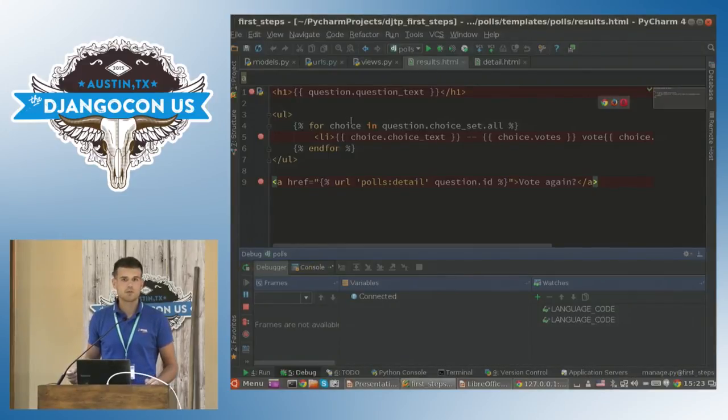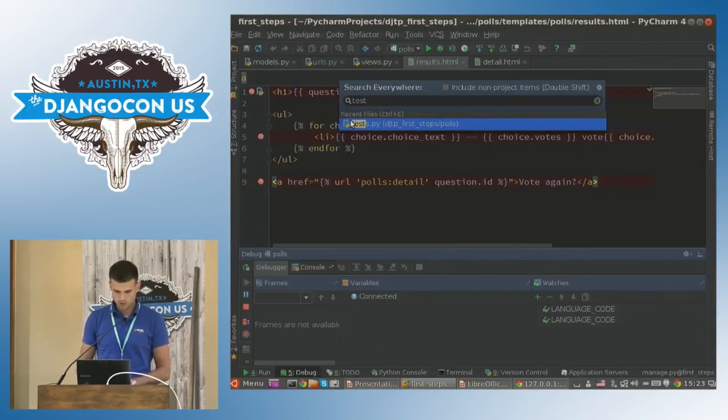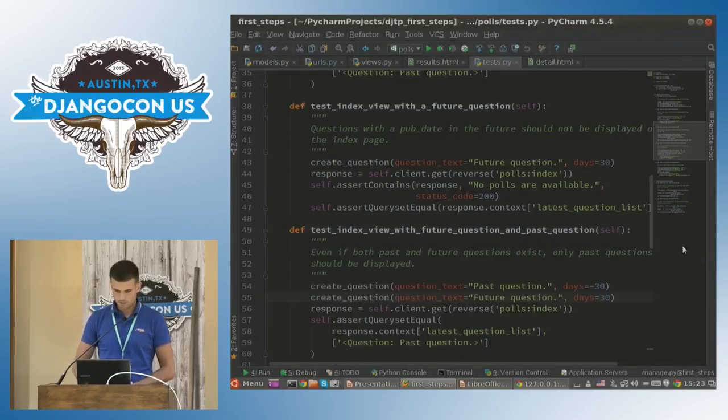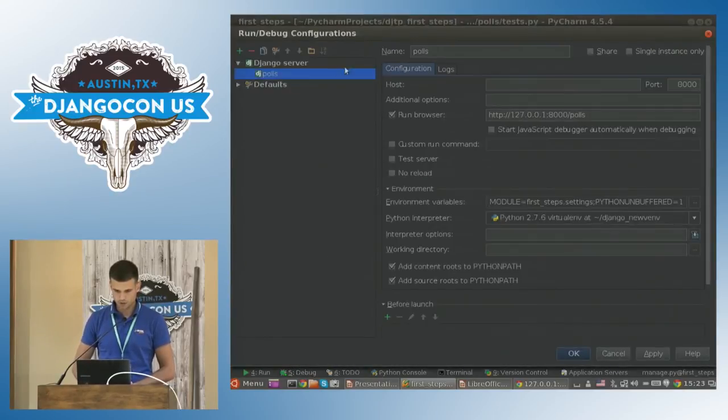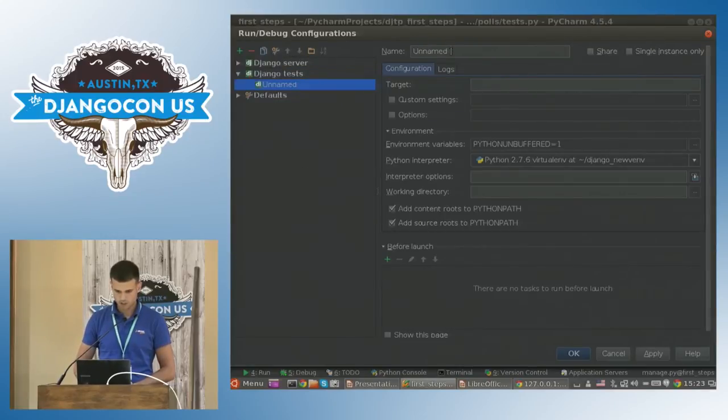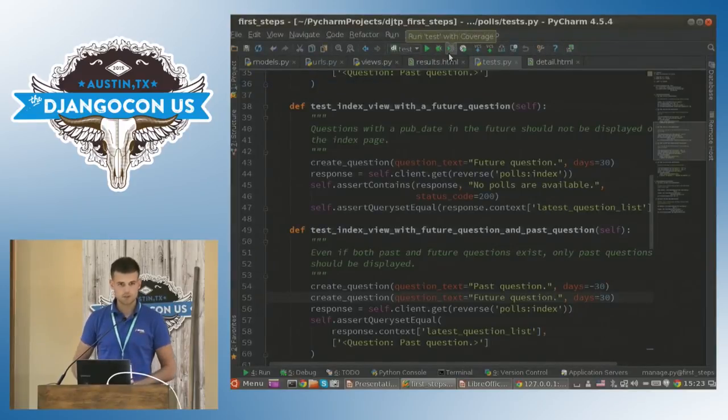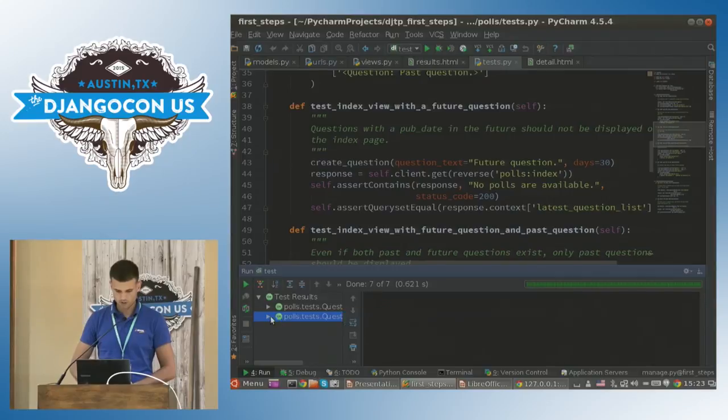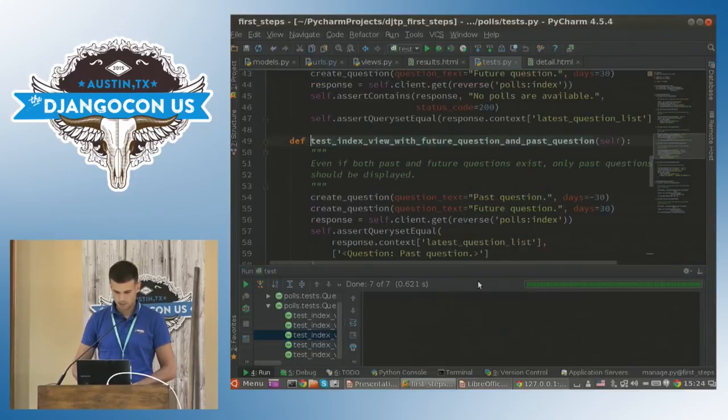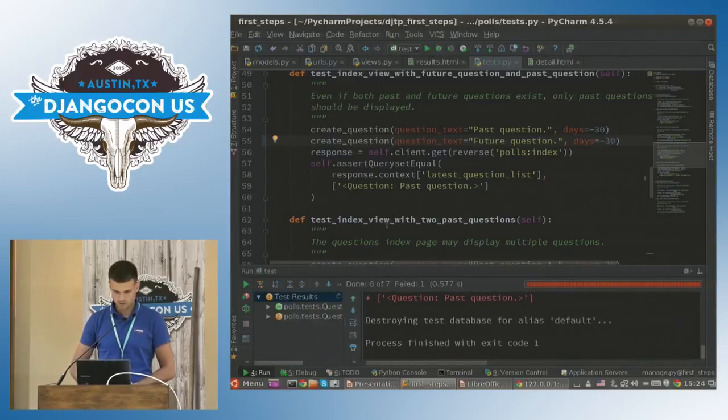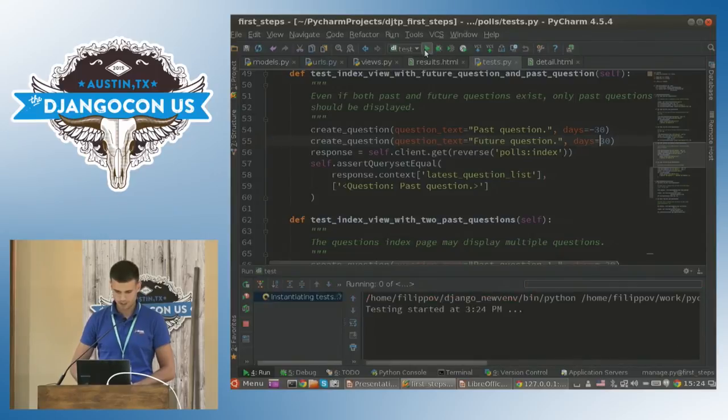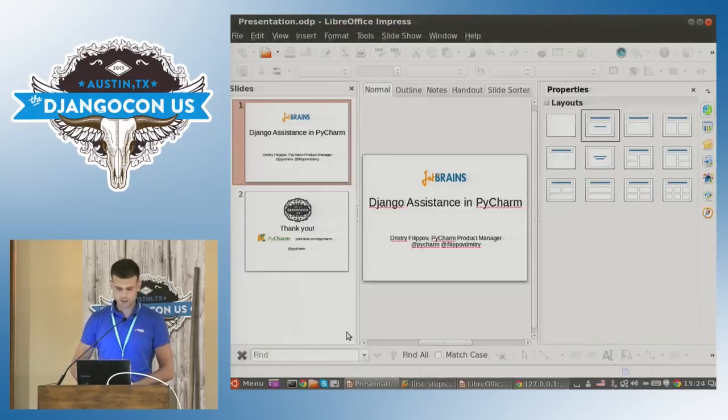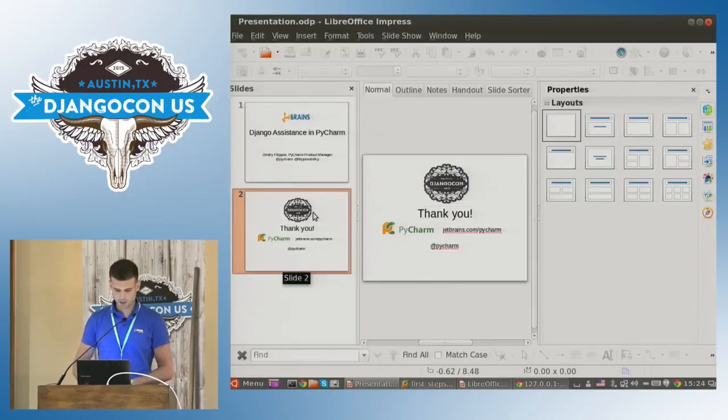And the last but not the least thing I wanted to show you is how I run my tests. So I'm navigating with search everywhere to my test file. You can see the bunch of tests here. I'm just creating new run configuration. It would be Django test configuration. Give it a name test. PyCharm recognizes all the tests in your file and in your project actually. You can run it. And you can see that all tests are passed. You can see the progress here. The test results here. You can navigate to any tests right from here. Break it. Run it. Result failed. Fix it. Run it again. And now we're all set. So this was just a quick demo of PyCharm capabilities.